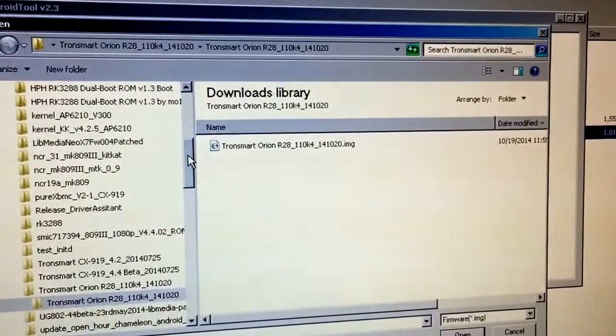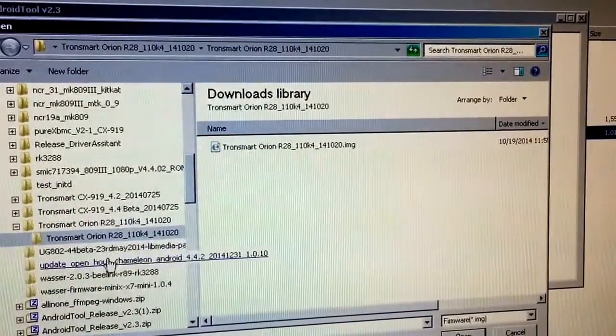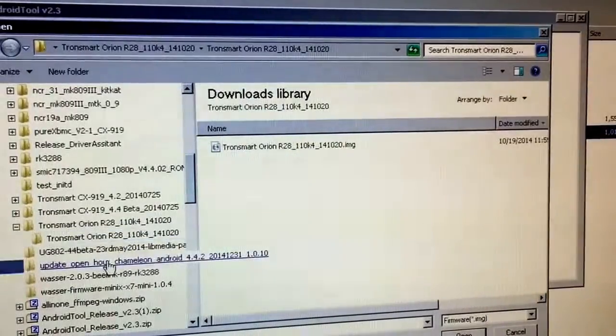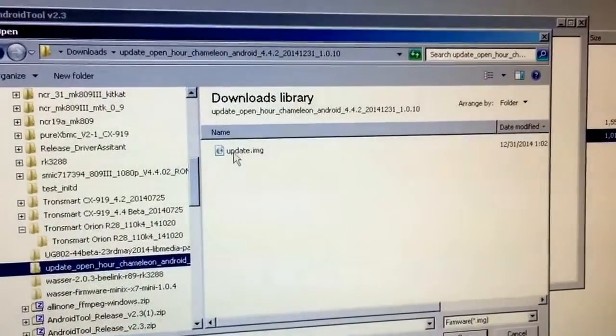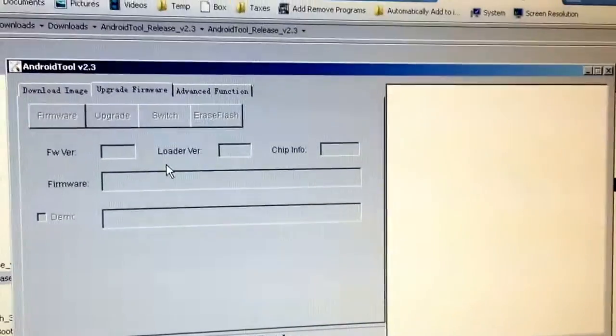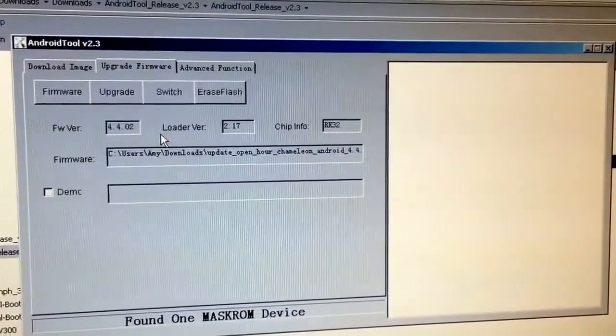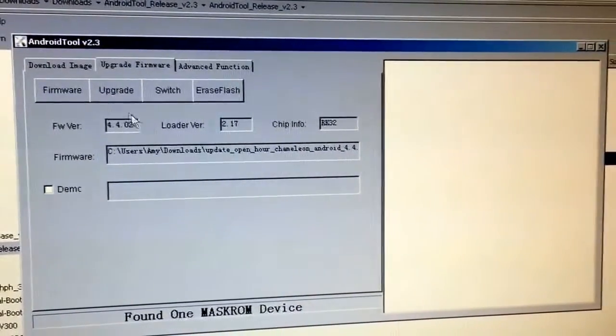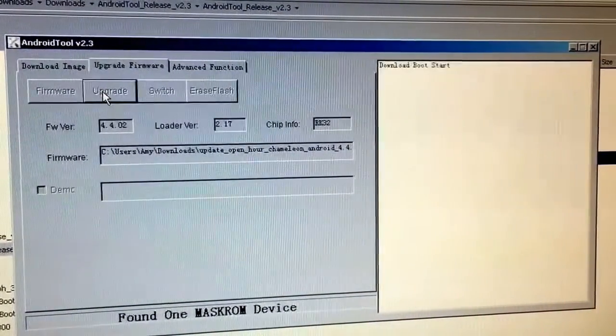But today, actually, I'm going to flash mine with the new open hour that just came out. Pick that IMG file. And it'll take a minute. And now I can click upgrade.